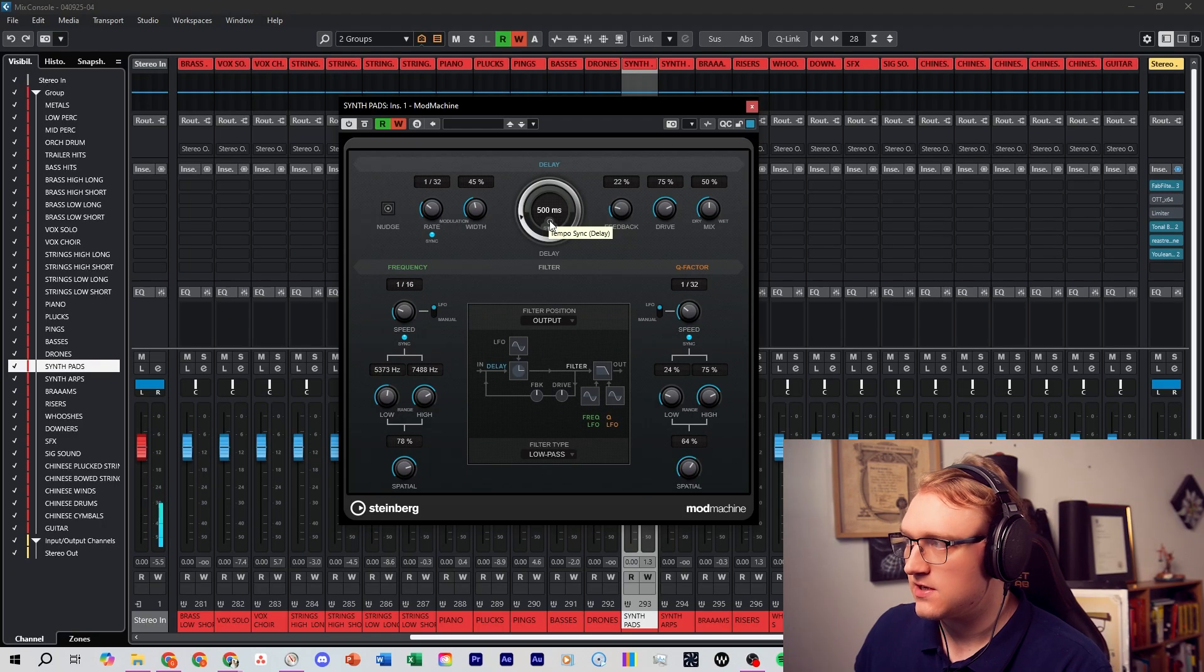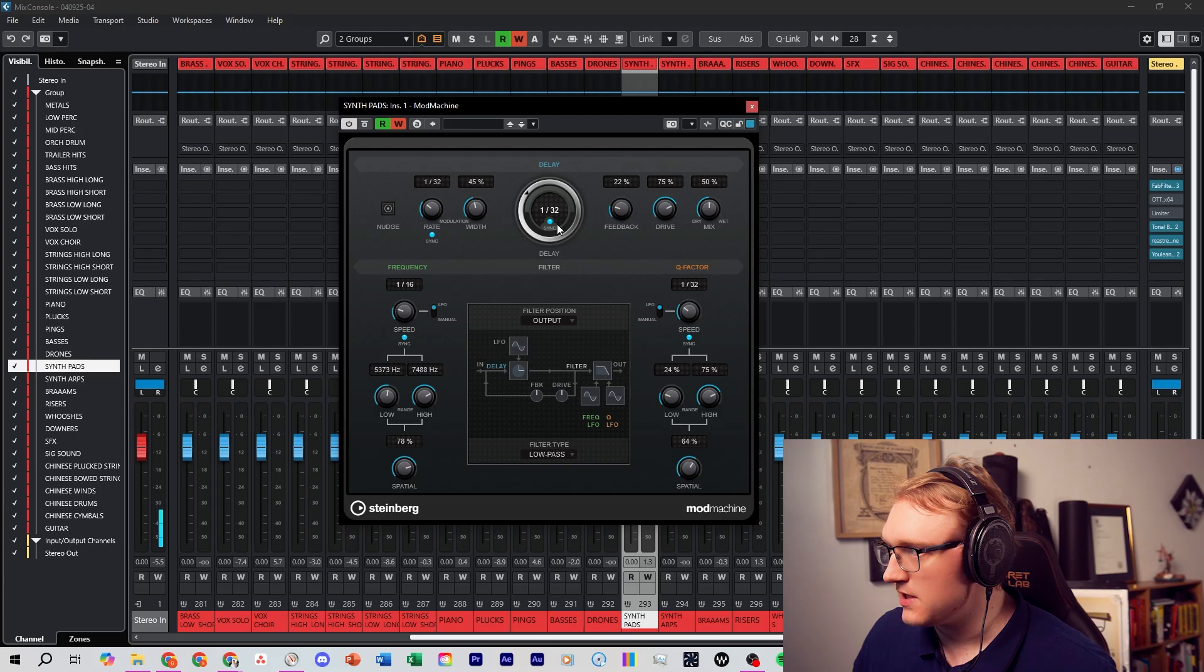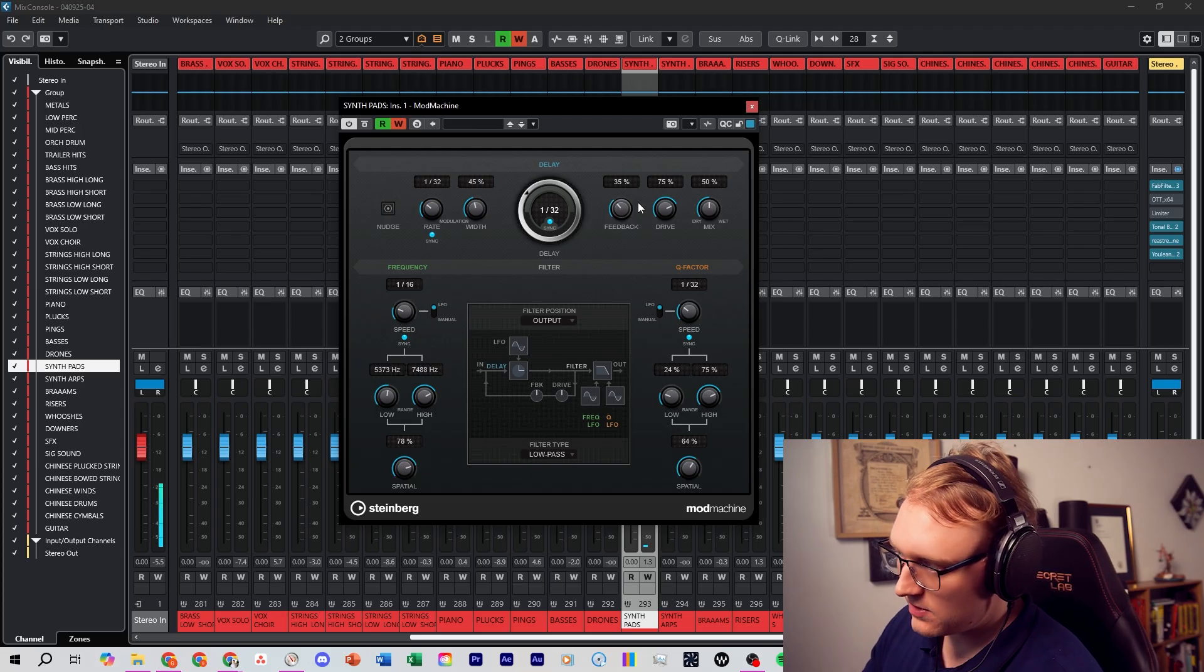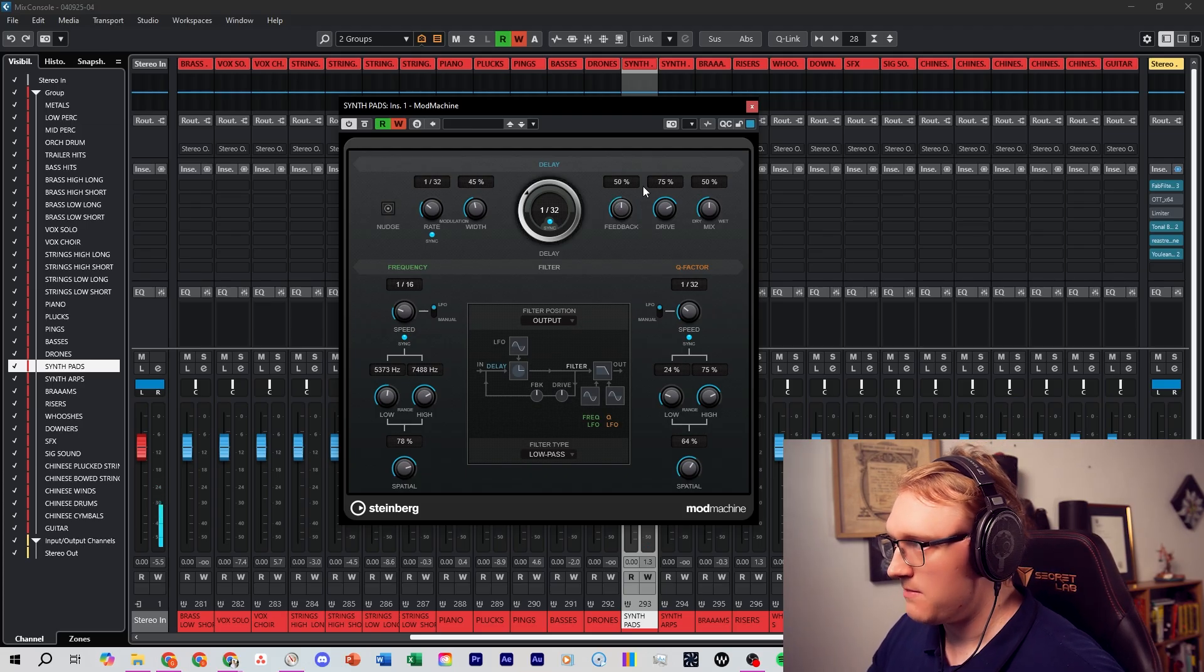Its key features are you can sync it to the BPM of your project. Experiment with the feedback knob to go from subtle ambience to infinite repeats.